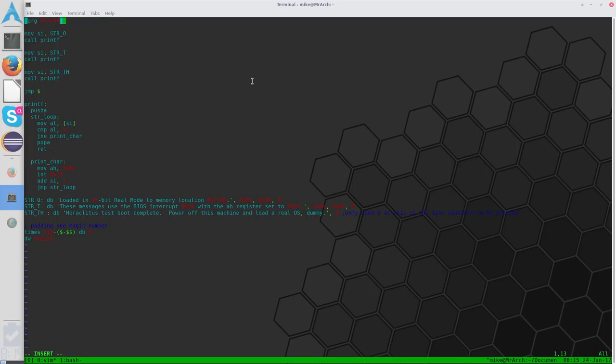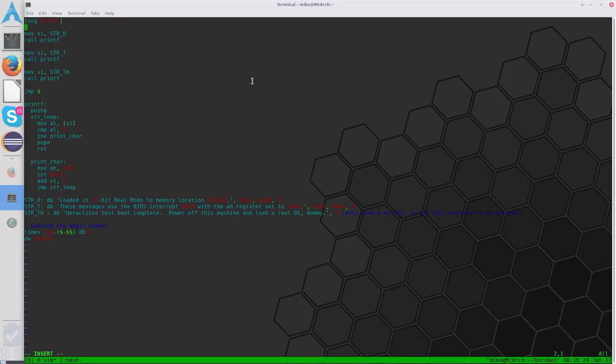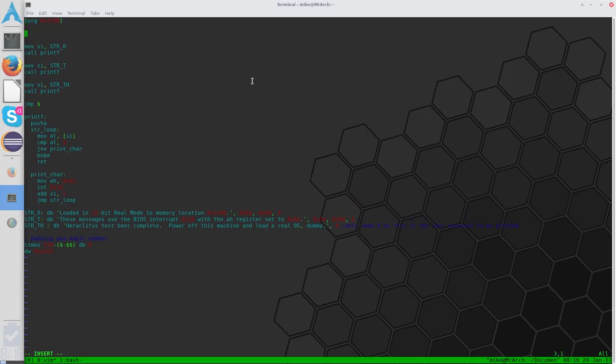So, one way, in real mode, to get around that is to use segment registers. That would be ES, DS, CS, BS, you know, segment registers. And what you can do is you can set those segment registers to specific values. You can't do it directly, but you set those segment registers to specific values, and it acts as, like, an address buffer.